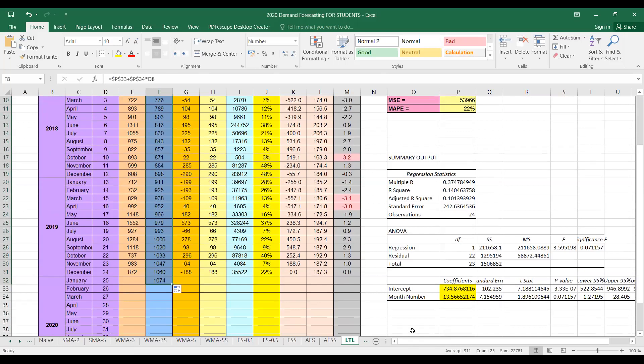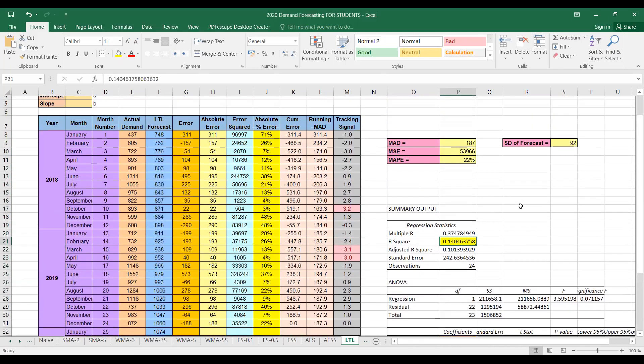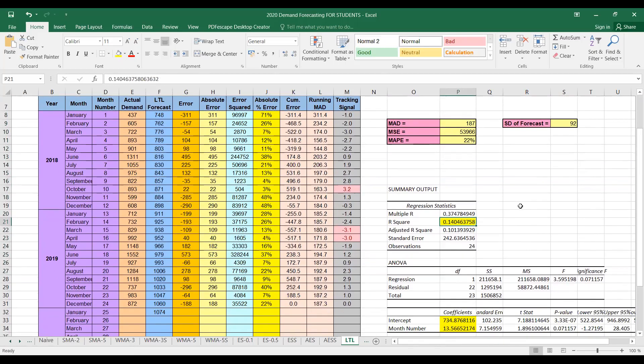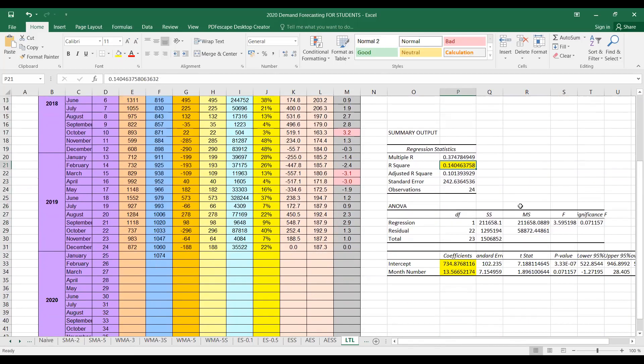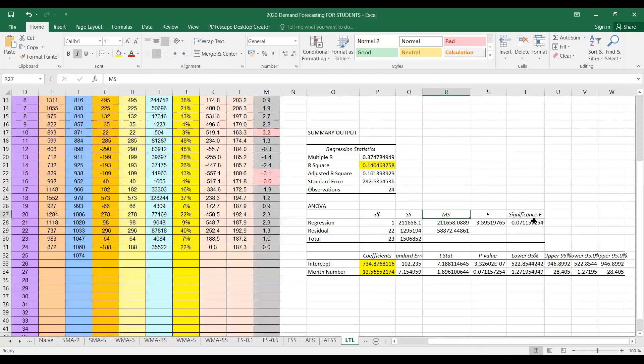But here you can find some additional information as well. So this value of R-square indicates the factors that could impact the forecast as well. And then we have sum of squares, mean squares, the F value, and the p-value as well. So you can see that the p-value is greater than five percent. So you might have studied these things in some detail in your statistics course.